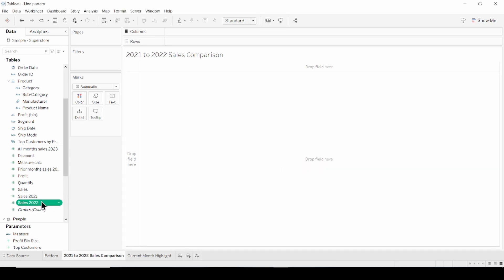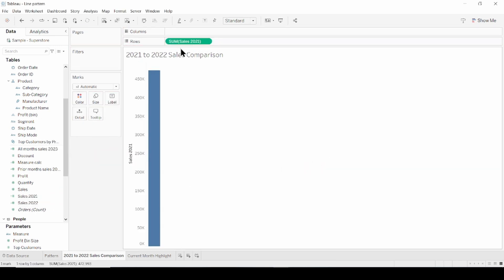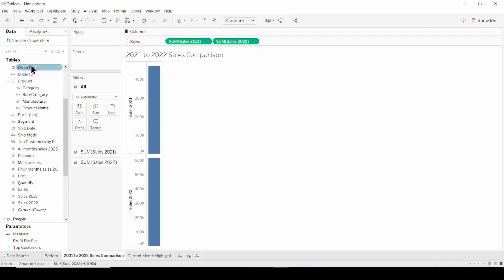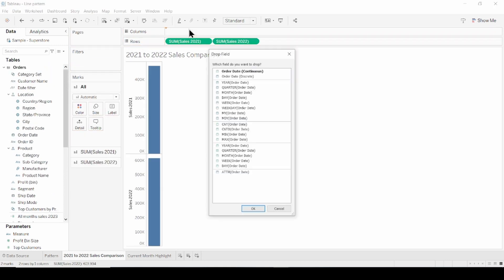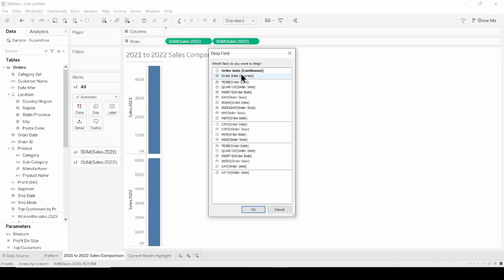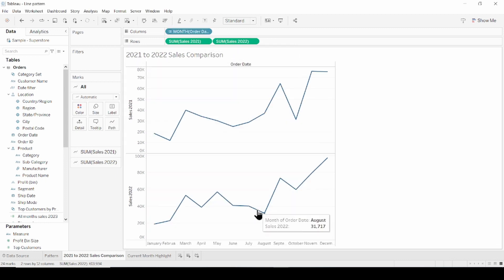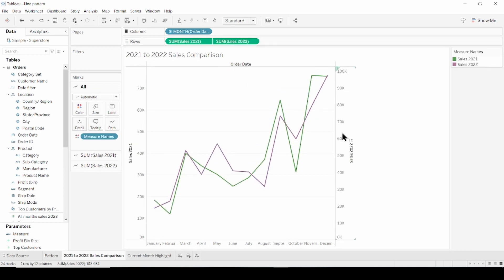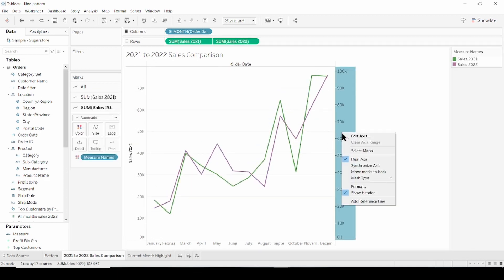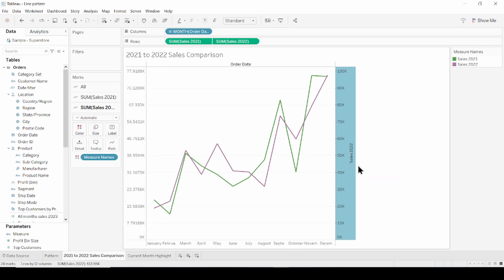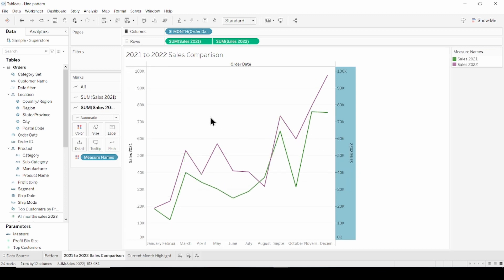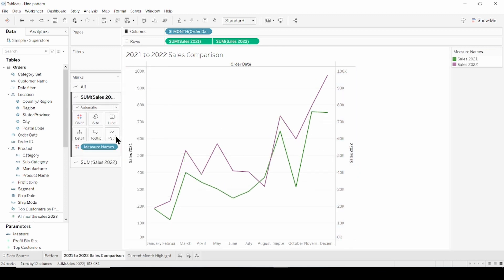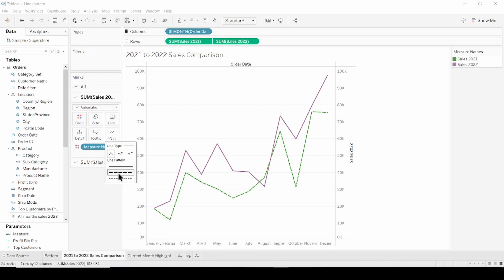Now drag both measures to the row shelves and discrete months to the columns. Right click on one of the measures and select dual axis. Right click on the axis and then synchronize axis. Now if we change the pattern for the 2021 sales to dashed, we can easily compare sales between the years.